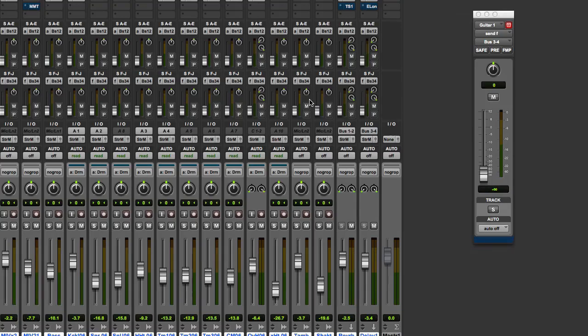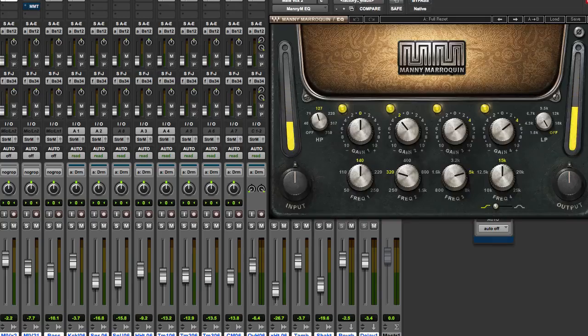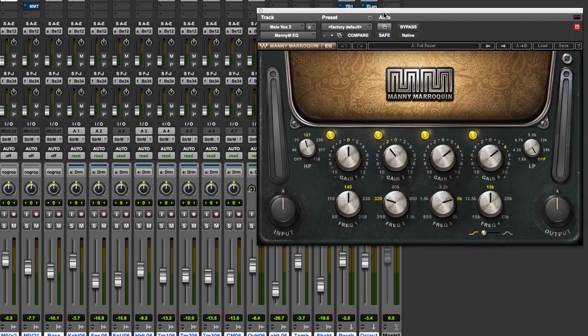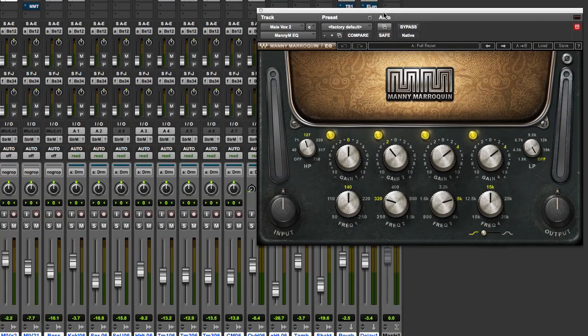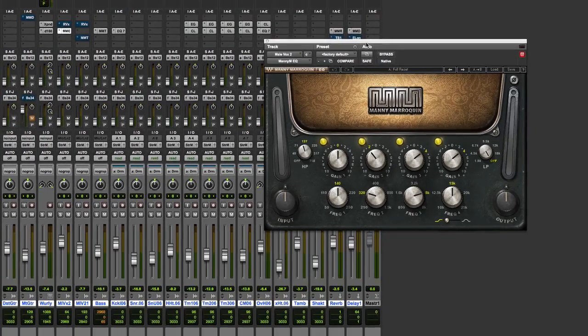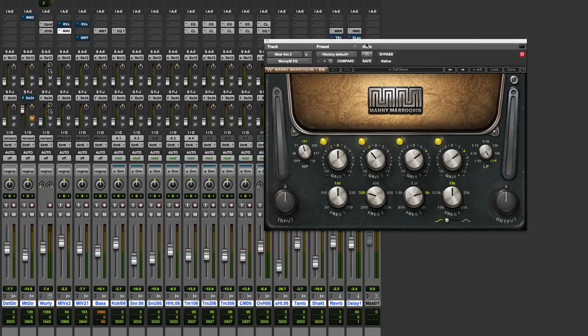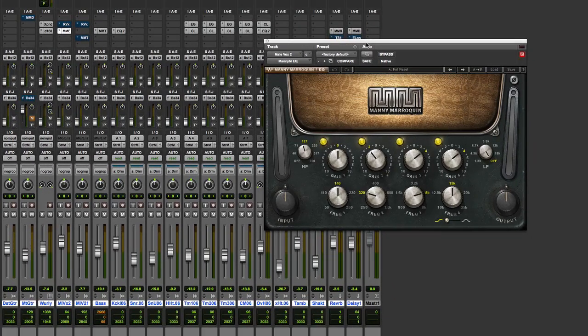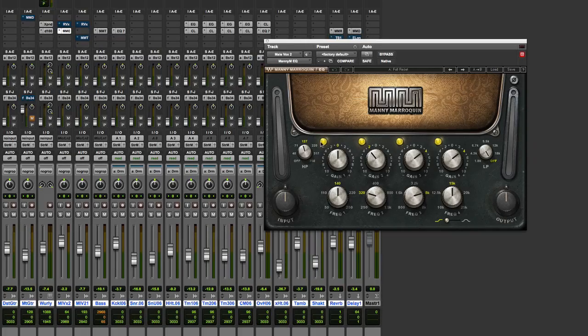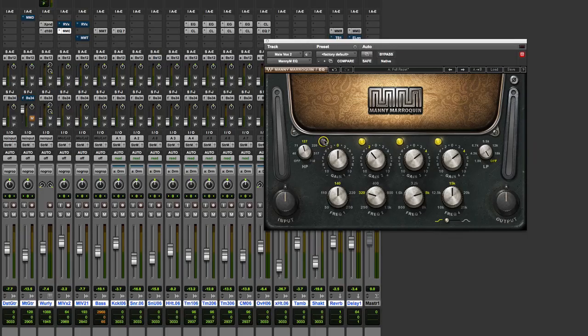And first we're going to kick off with the EQ, so I've got it on a vocal here. Now if you read through the stuff that Waves send in their manual, they say that this EQ, the frequency is modeled on favorite hardware that Manny uses, all the different frequencies. And so you have 4 band, you can turn them on and off using these buttons here, which is quite nice.